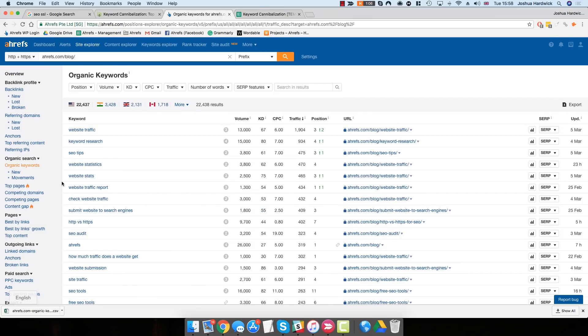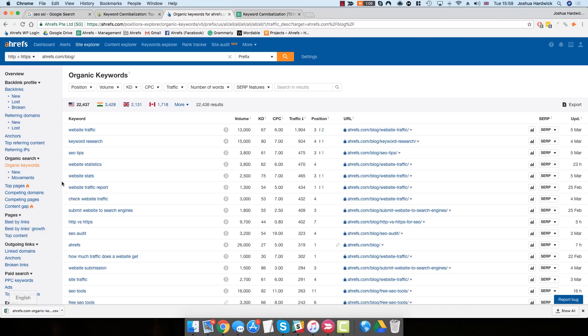This will take you to a report that looks something like this. Here, you can see every keyword that your website currently ranks for in the search results. You can also see the positions that you're ranking and the exact URLs that actually rank in those positions. For the Ahrefs blog, you can see that we've got more than 22,000 Organic Keywords that we're ranking for in the Google search results.